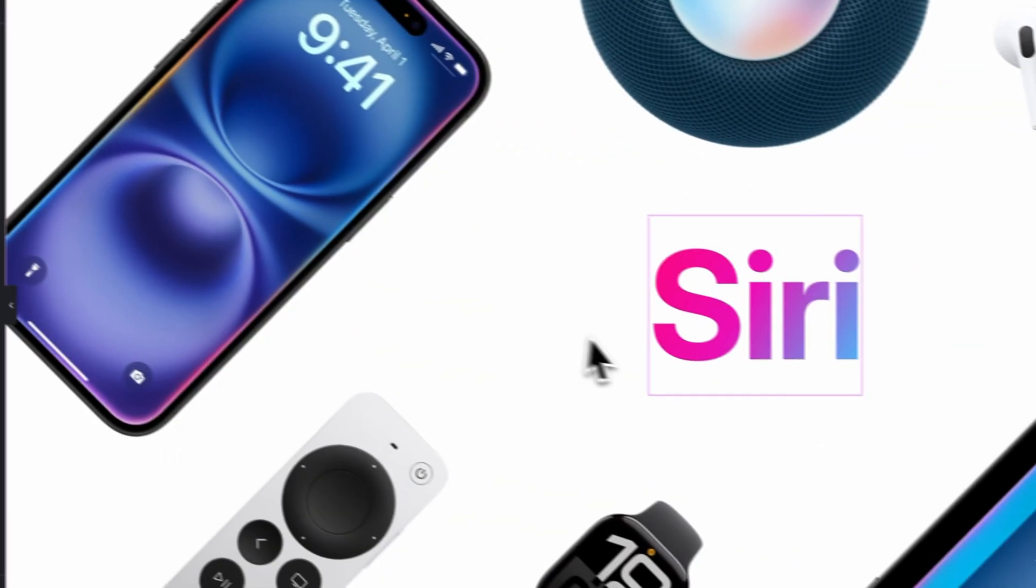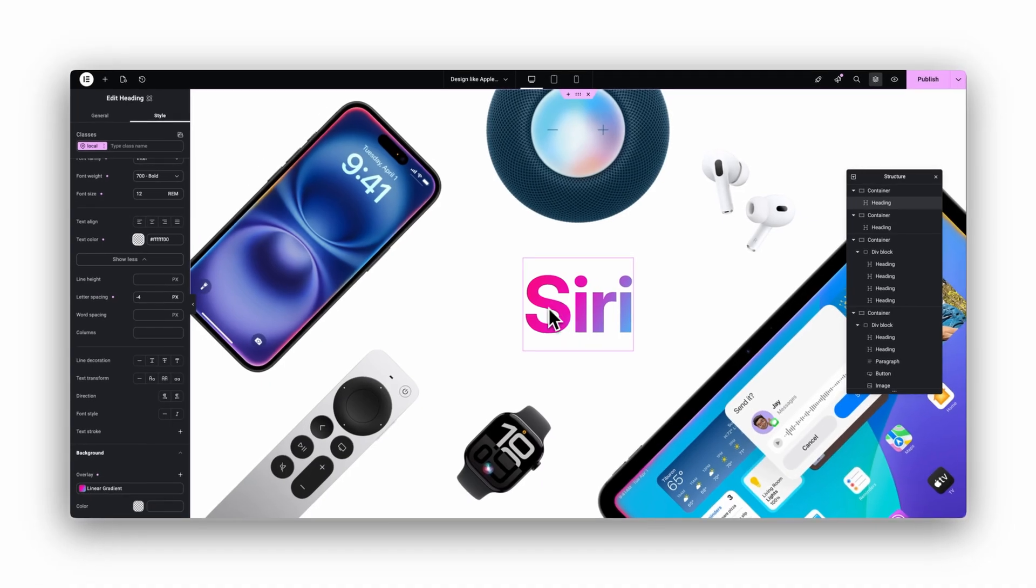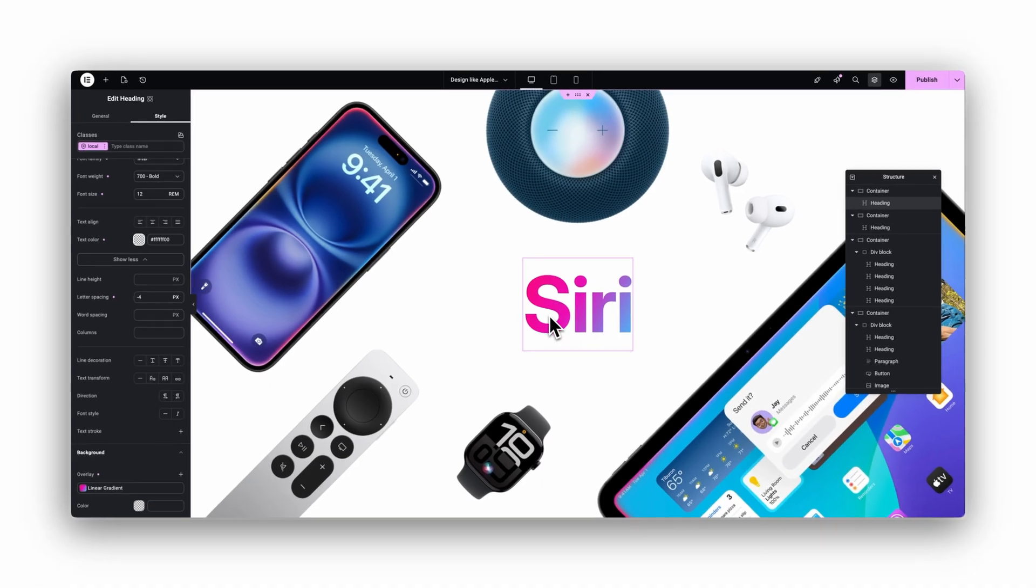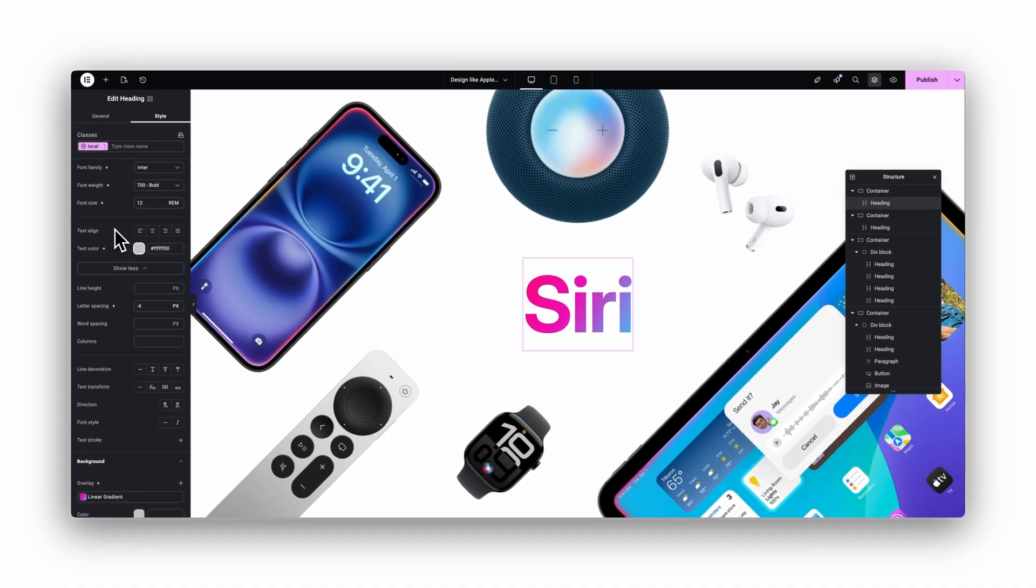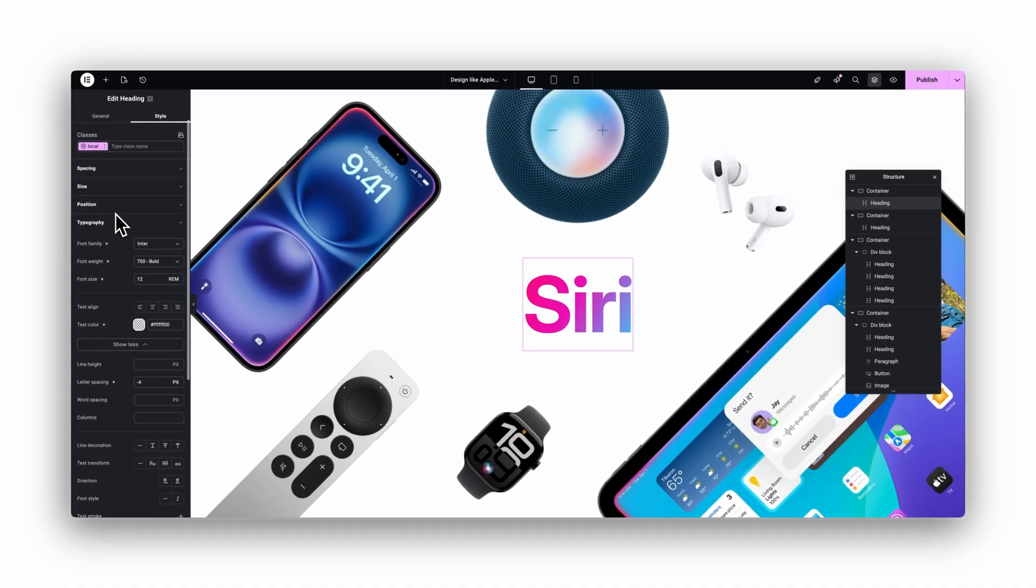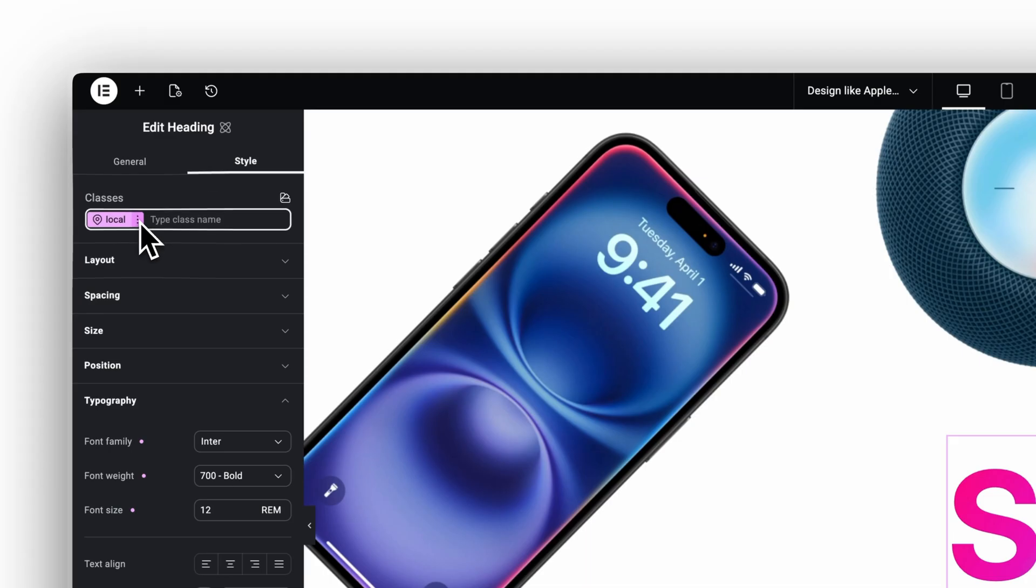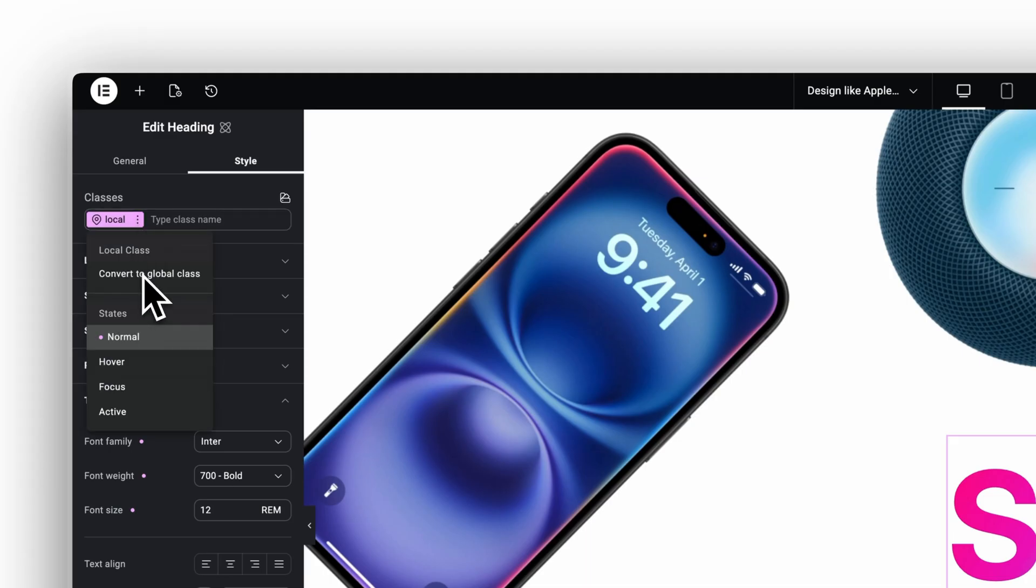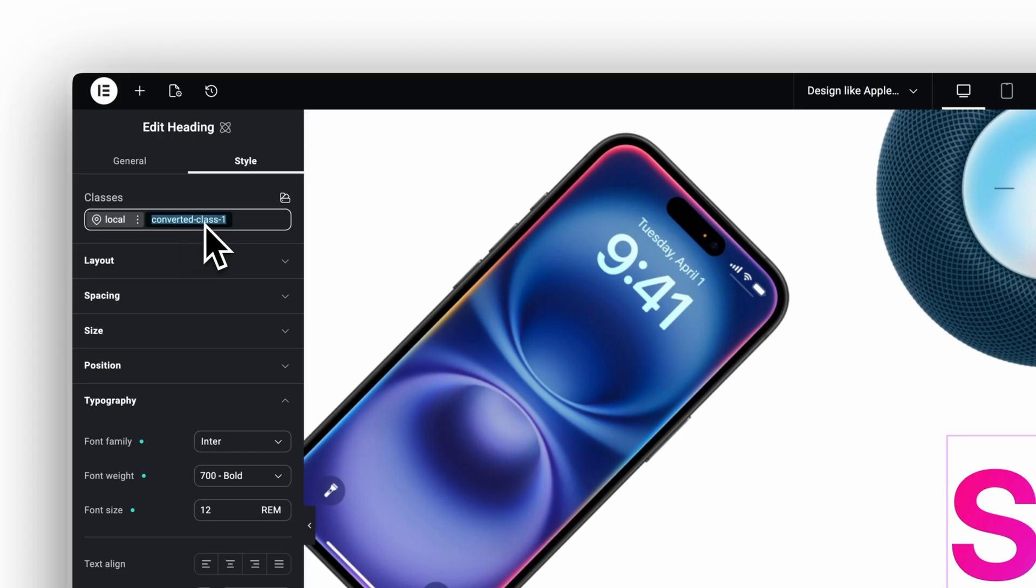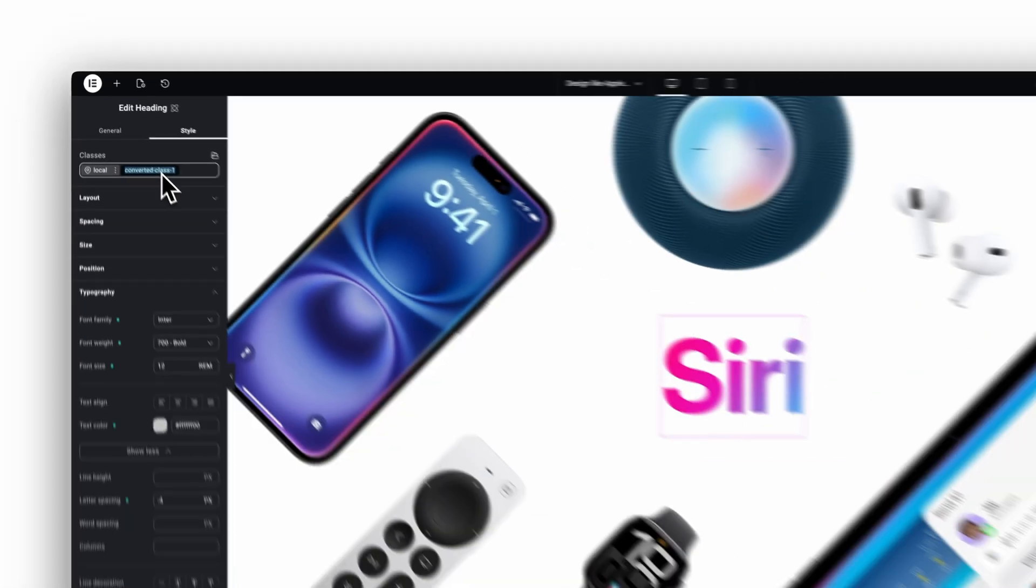But as you can see, the effect works now. Since we are using the new V4 editor, we can save everything as a global class. Click the three dots, choose convert to global class, give it a name, and you are done.